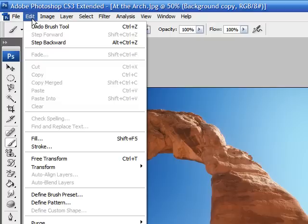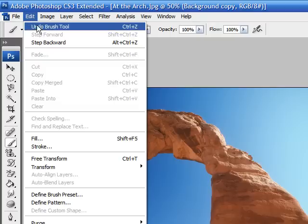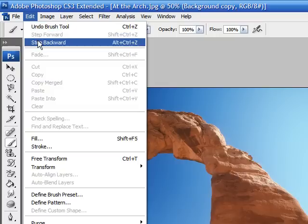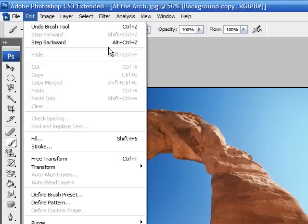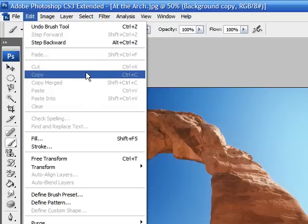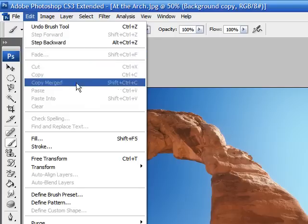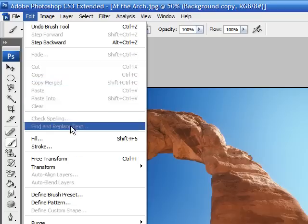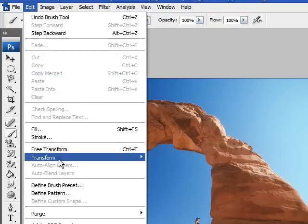The edit has all the stuff that you want to edit your image. And this has things like undo, step backward, which is a lot more useful than undo. Or you can also use alt, control, Z. It's a lot faster way of doing undo. It has your cuts, your copy, your paste.